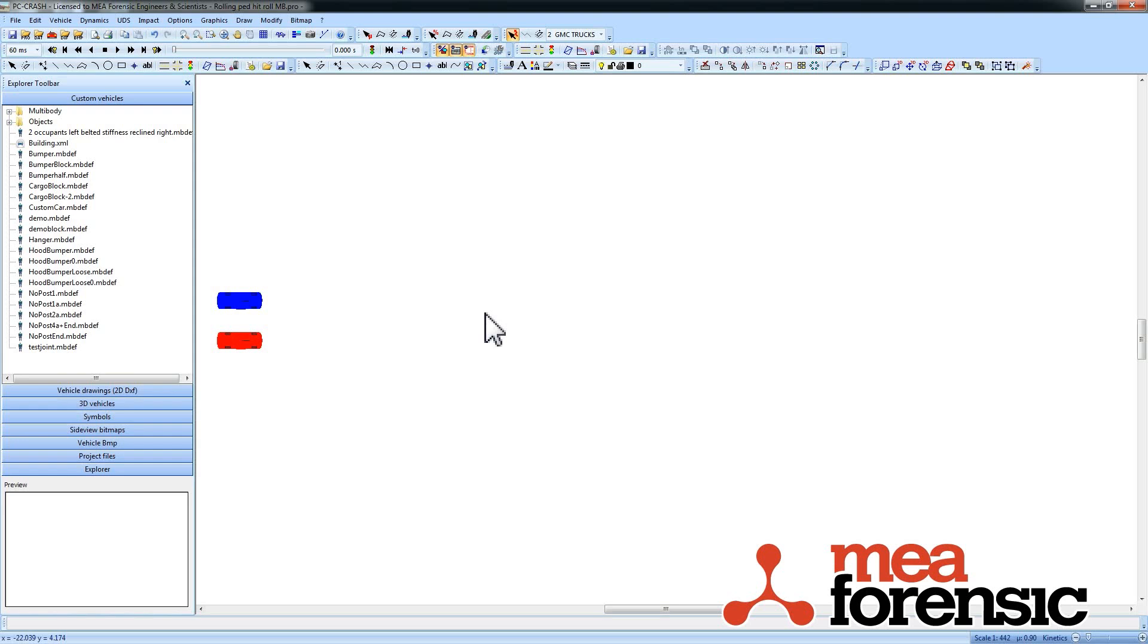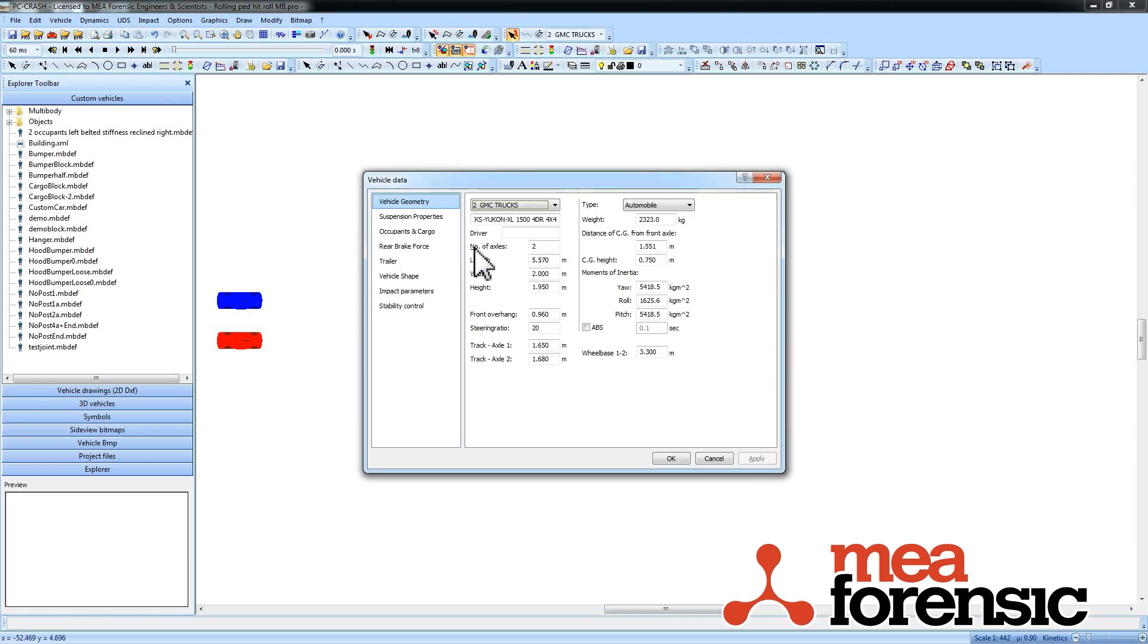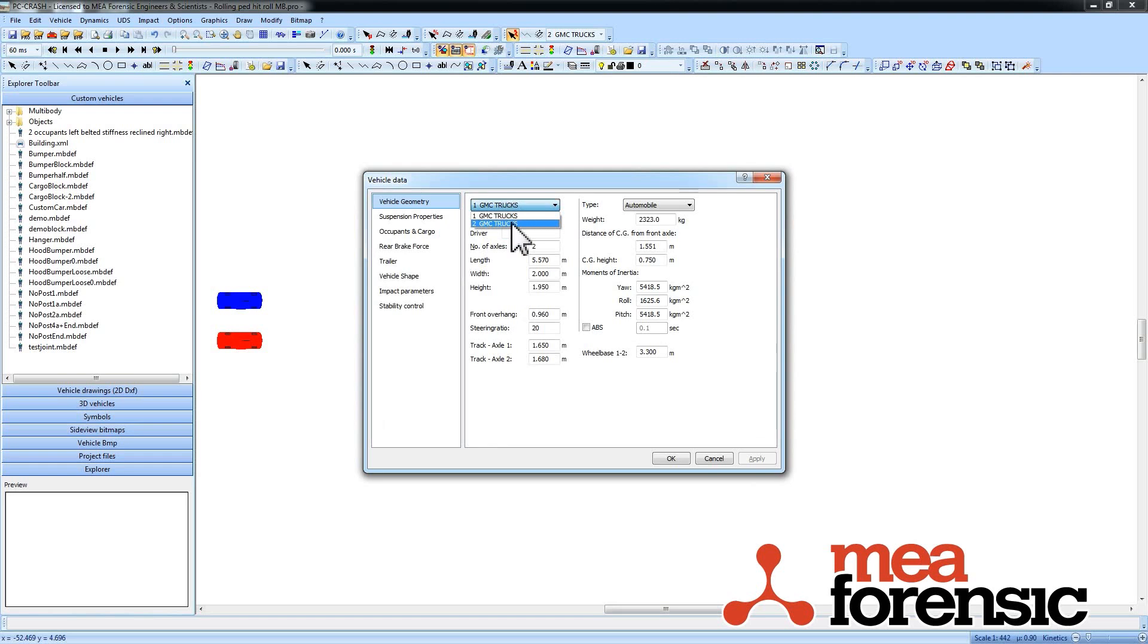PC Crash 9.2 has added an anti-roll component to the suspension model. So to demonstrate that, I've got a couple of GMC Yukons loaded up here. The vehicles are the same. I just cloned the first one.